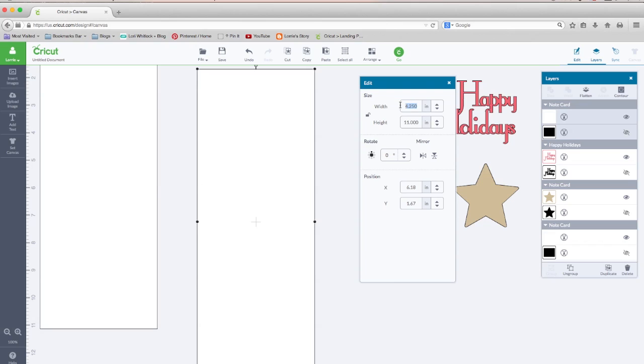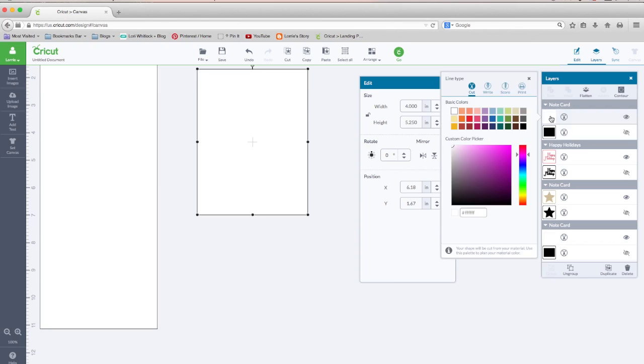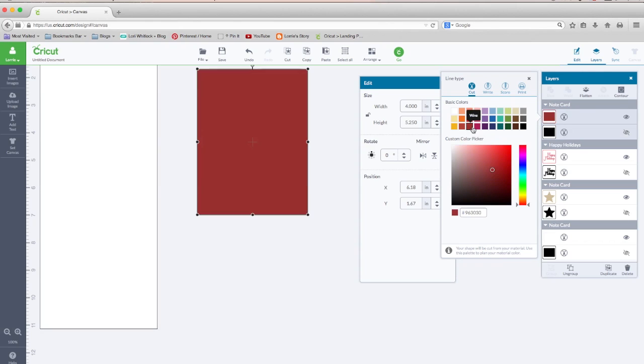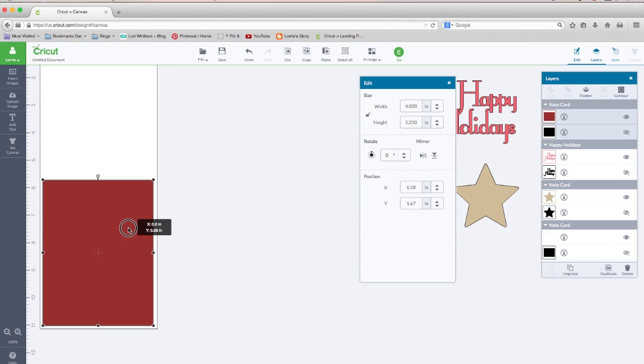And our next layer is going to be 4.005 by 5.25. And this is our red layer. So let's click on it and let's change this to red. And that's going to fit right here on the front of our card.